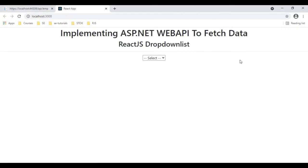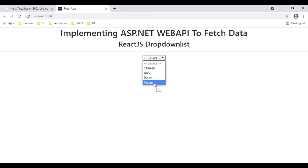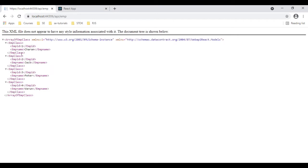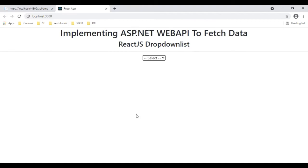Here we have the final output. When I expand this select element, notice the Charan, Jack, Peter, Warren — which includes a tooltip also — and this data we are getting from this ASP.NET Web API in this React component.